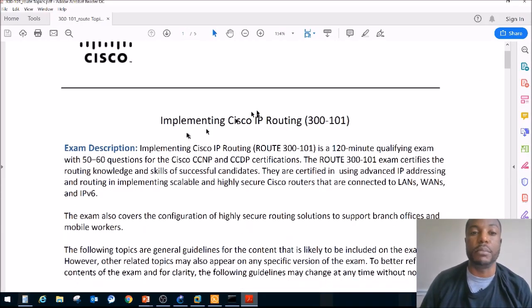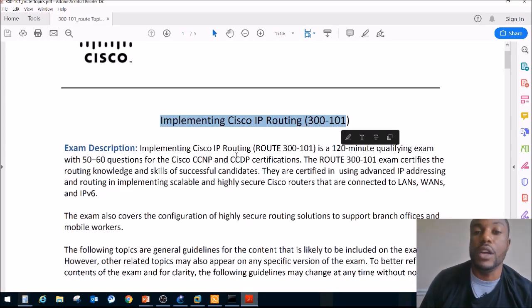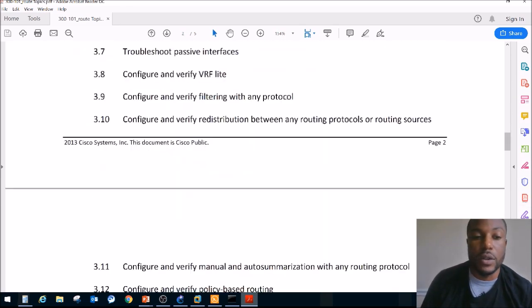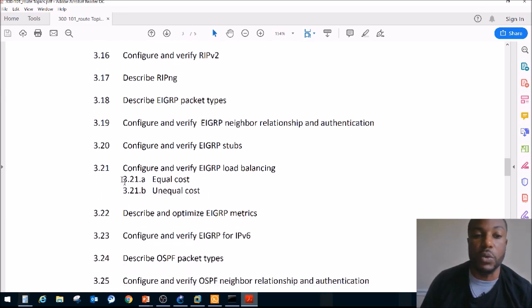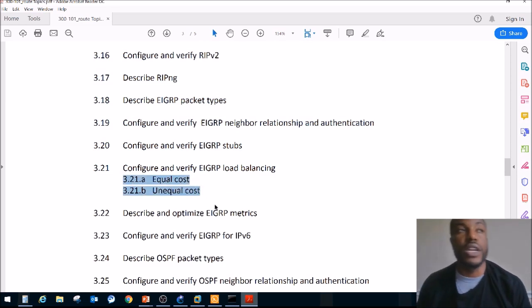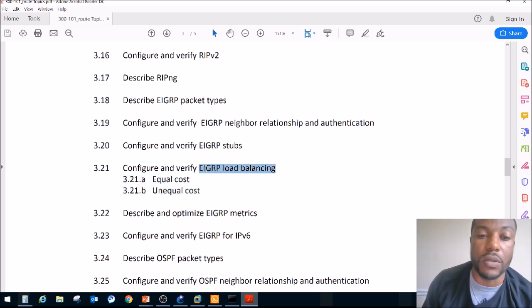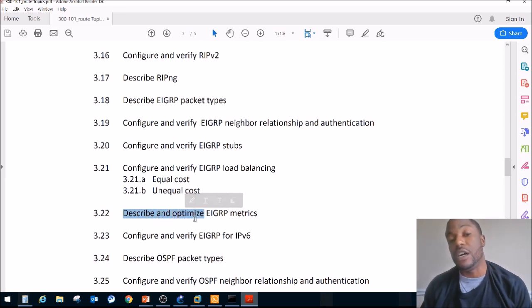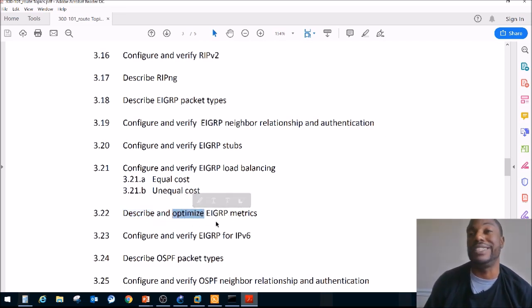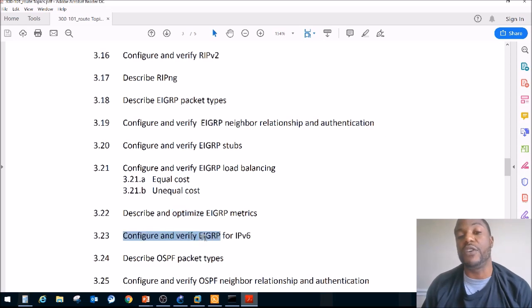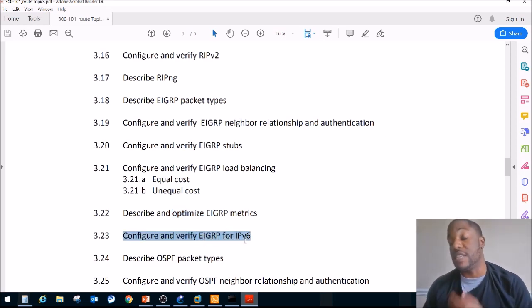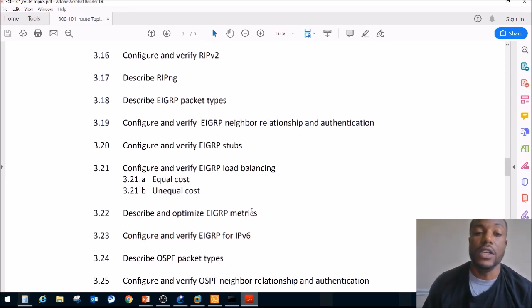Hashtag lab every day. So exam blueprint: implementing Cisco IP routing, exam code 300-101. The last section we did for this series was equal and unequal cost EIGRP load balancing. We launched GNS3 and experimented with load balancing with EIGRP. Today we're going to describe and optimize — it says Describe and Optimize — so I'll show you some commands on how to optimize it, but there's not much hands-on. We're just going to do mostly theory, with a little bit of math. After that, we are going to configure and verify EIGRP for IPv6, which is more of a hands-on section.